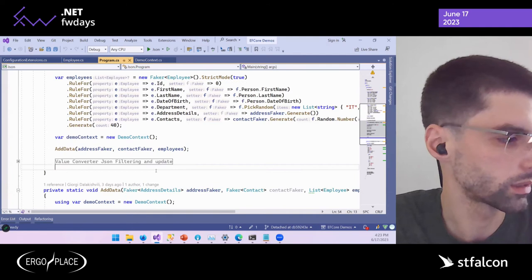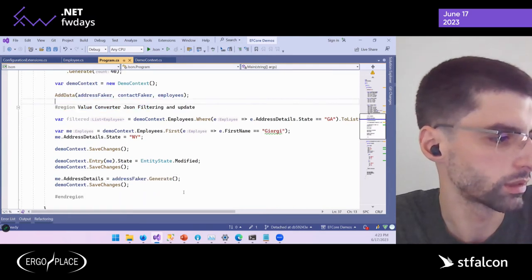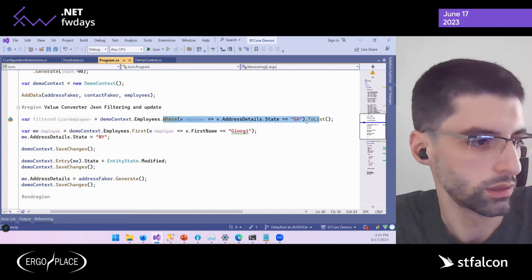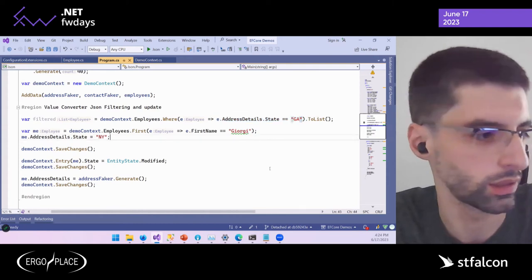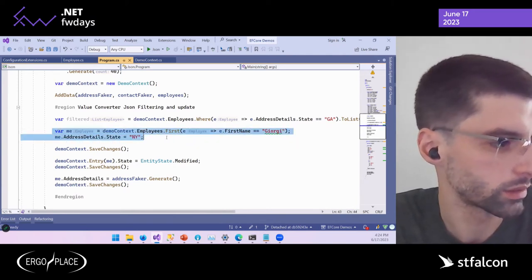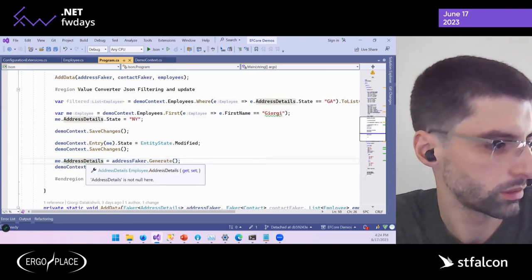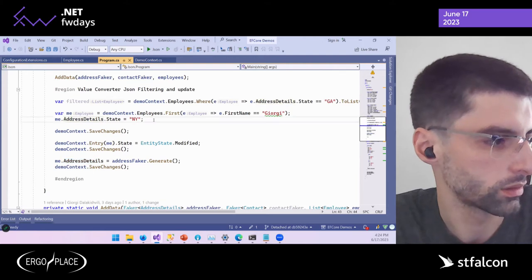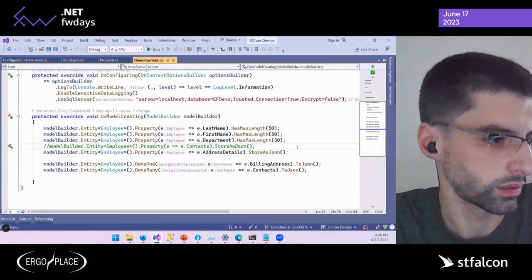The disadvantage of the value converter approach is that Entity Framework cannot execute queries that filter on the JSON property, because it doesn't know how to translate them into a JSON query for the database. Also, if you modify a JSON property, the whole JSON object is sent to the database instead of just the changed property. In Entity Framework 7, we no longer need to call StoreAsJson — instead, we configure the billing address property as owned by the Employee entity and call the ToJson() method.